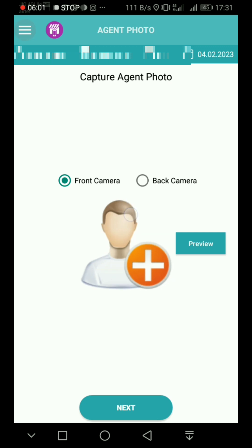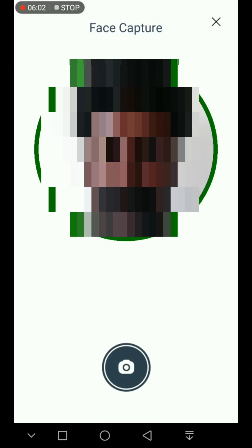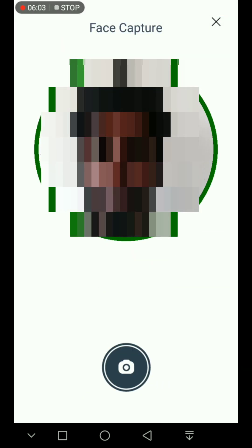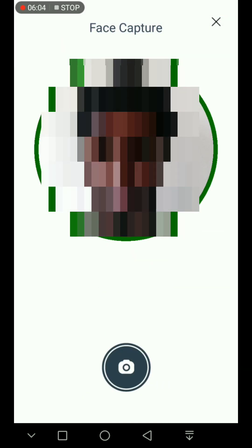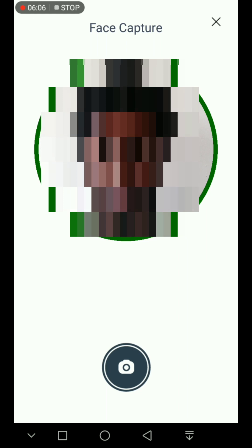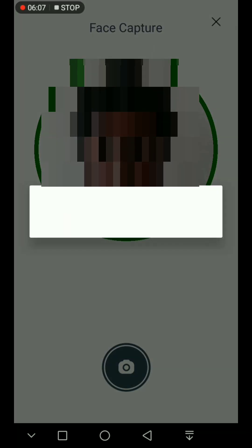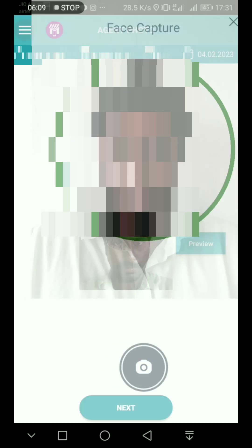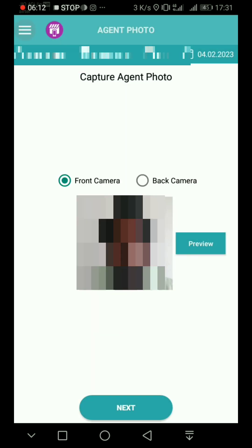You can see your photo in the front camera. If you want to see it, you can align the green color outline to fit the face. Once done, click next.